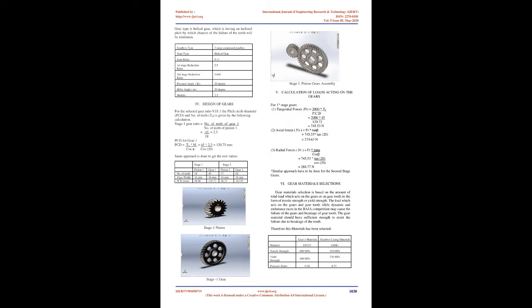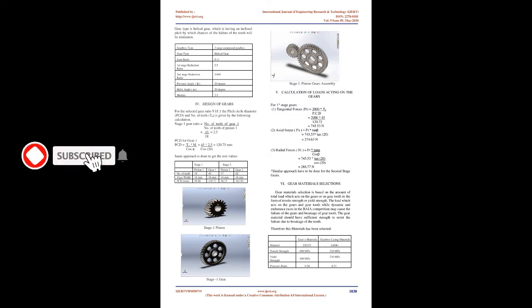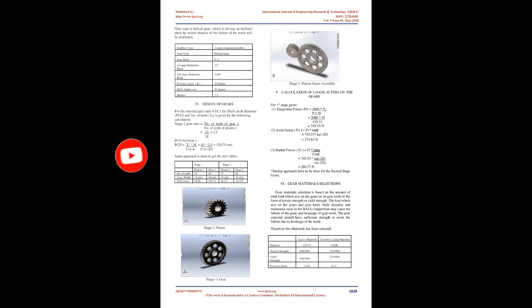Baja competition is majorly of three parts: static, dynamic and endurance races. Static events is the presentation event. In dynamic events the effective speed and torque have to be produced by the gearbox to tackle all the obstacles.